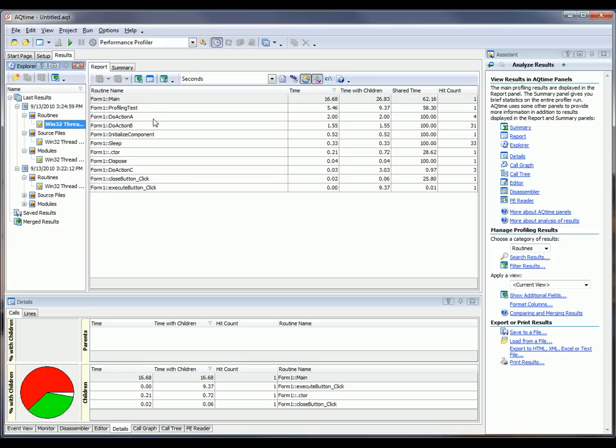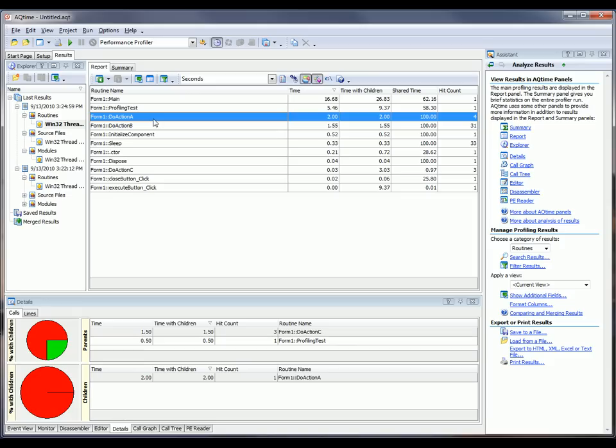Now, when you select a particular routine here in the Reports panel, other panels down at the bottom of the screen get updated to display information for that routine. For example,